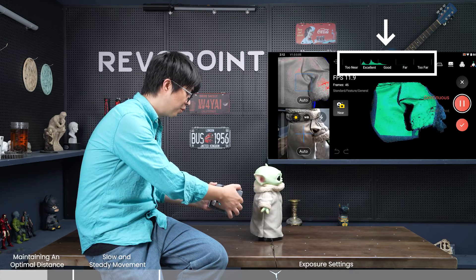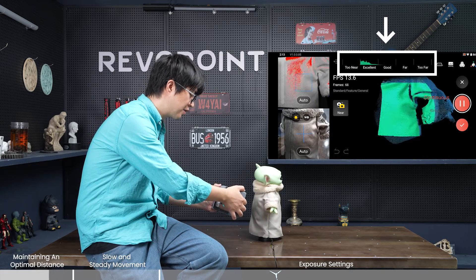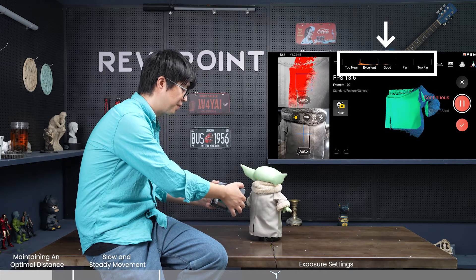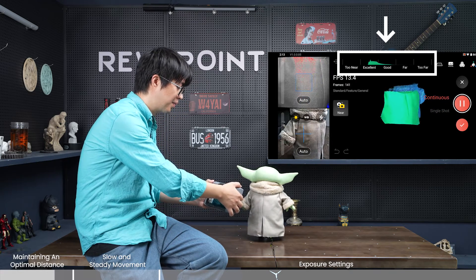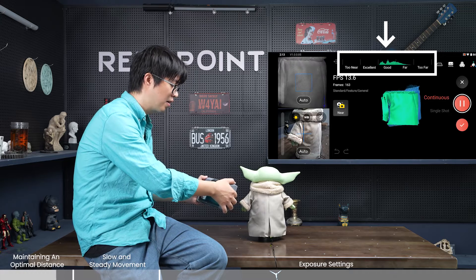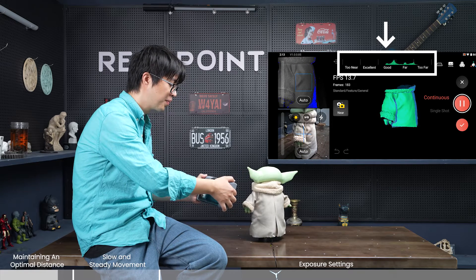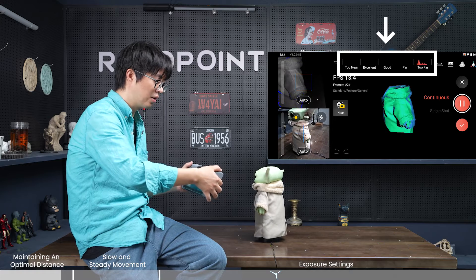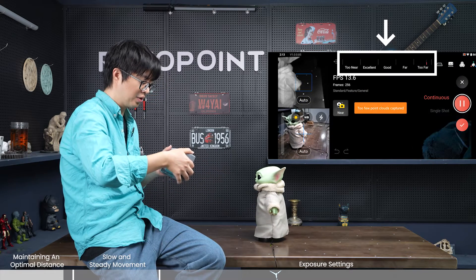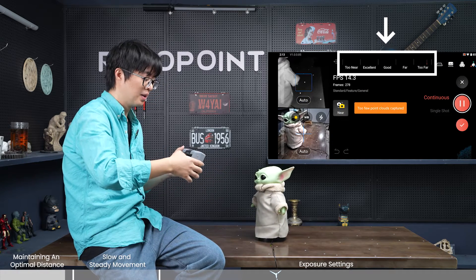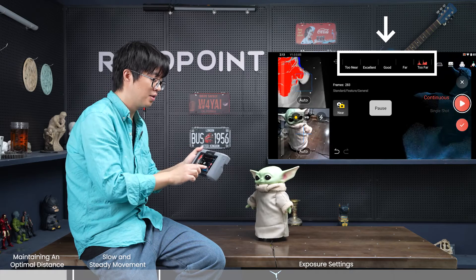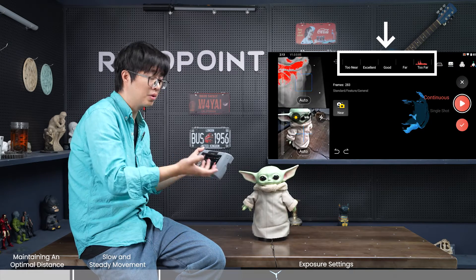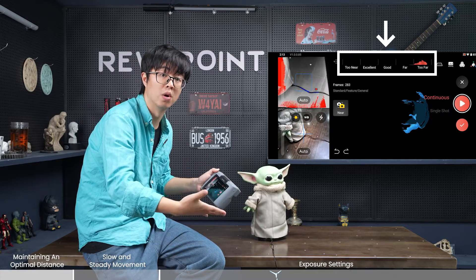Moving a little too close is not the end of the world — you can adjust the distance in real time and continue scanning. Same thing if you're a little too far away. But if you continue going too far, too few point clouds will be captured. In that case, you can pause your scan, go back several steps and continue, or just delete the current scan and start a new one.